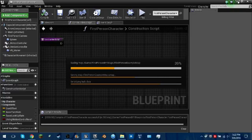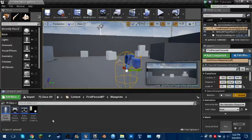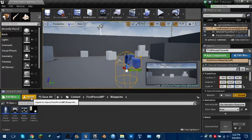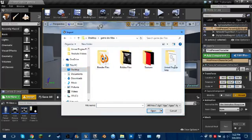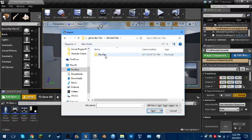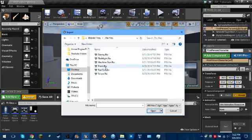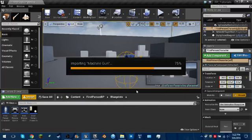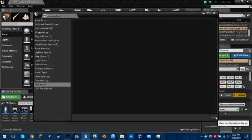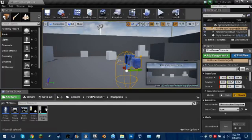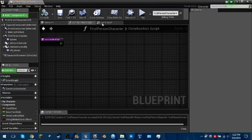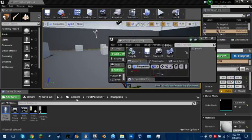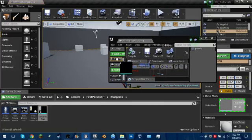Once that's done loading, click Import and find your FBX file from your Blender 3D model. Double click it, click Import, click Clear for this, and close that box. Now go back into the first person character blueprint, go to the viewport, find your model — mine's called Machine Gun — and drag it into the first person thing.